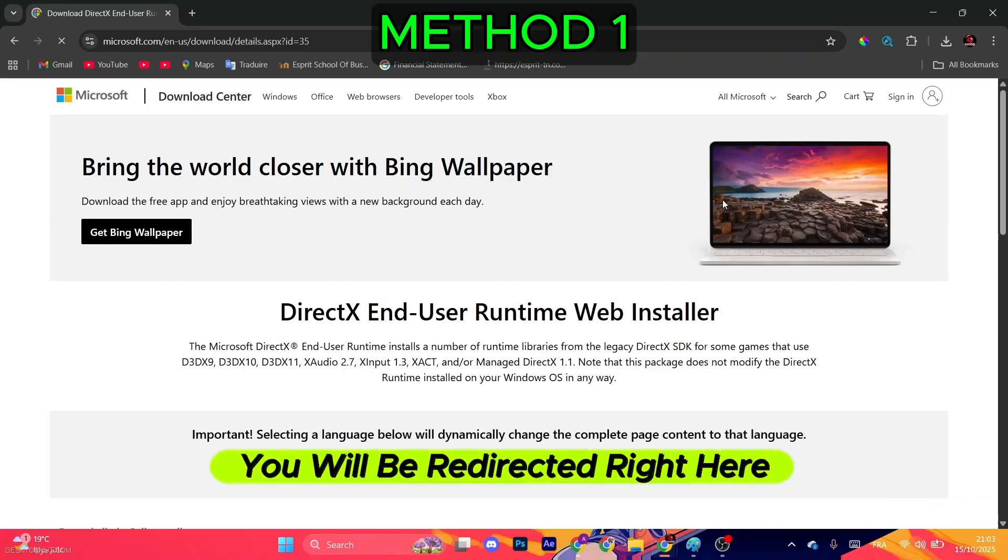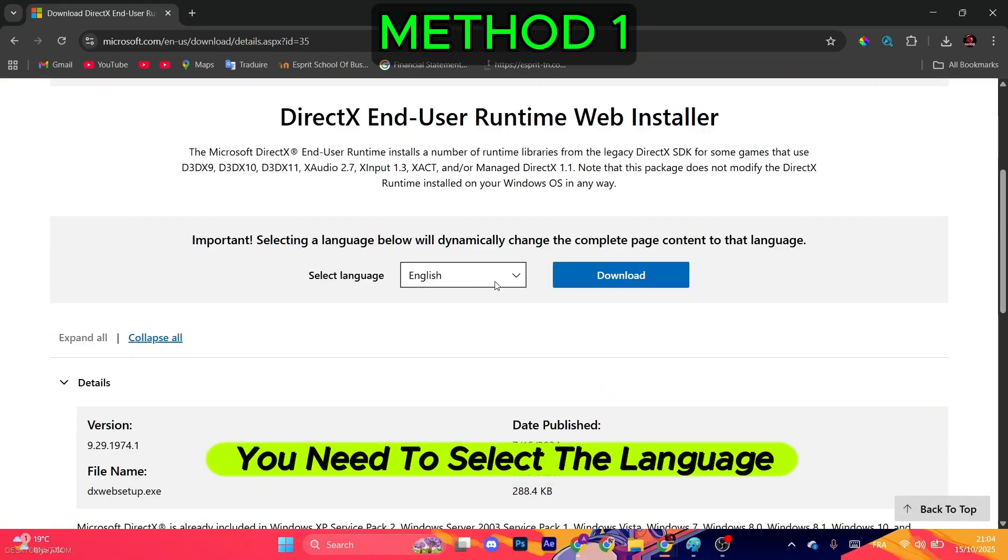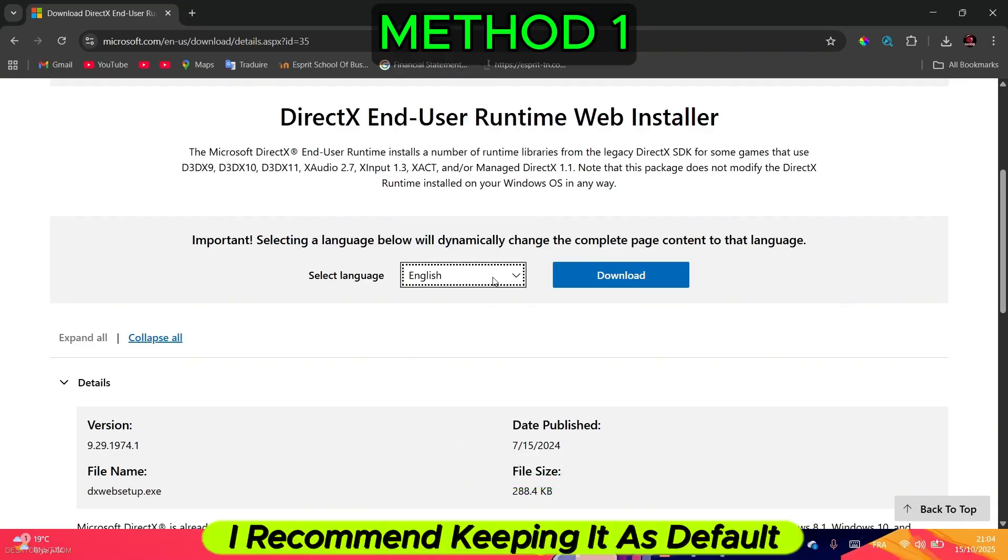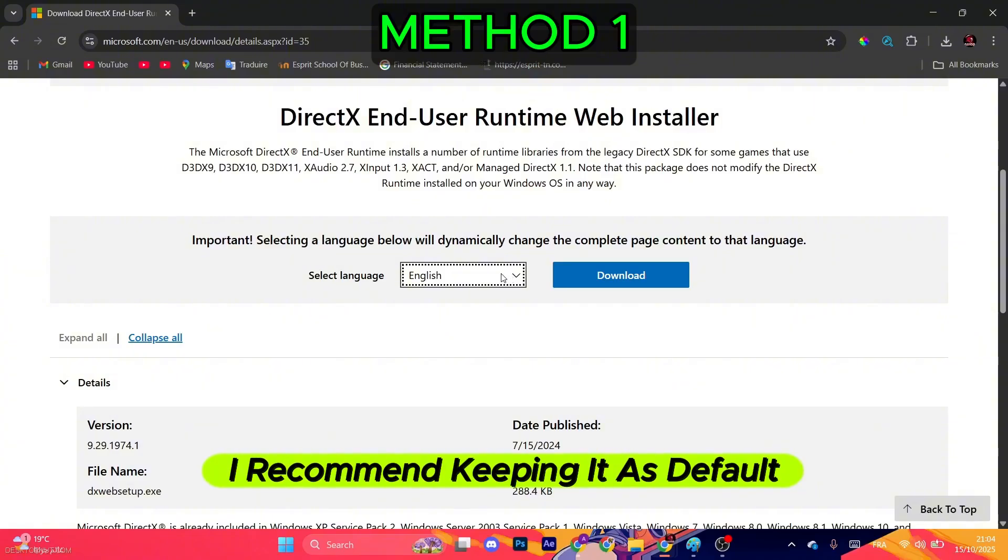You will be redirected right here. Scroll down. You need to select the language that you want. I recommend keeping it as default.